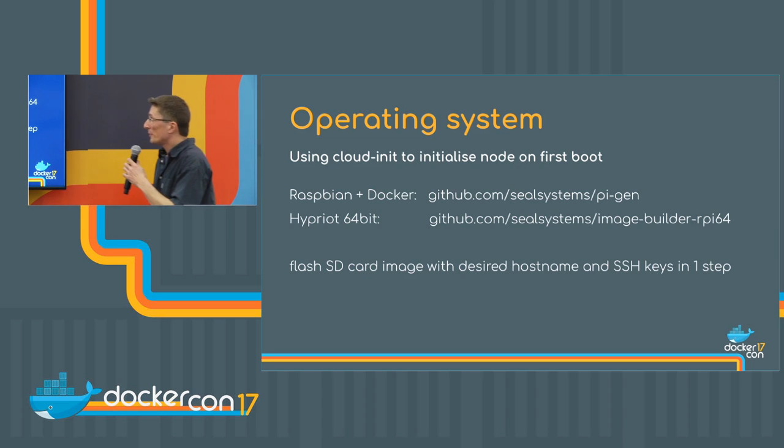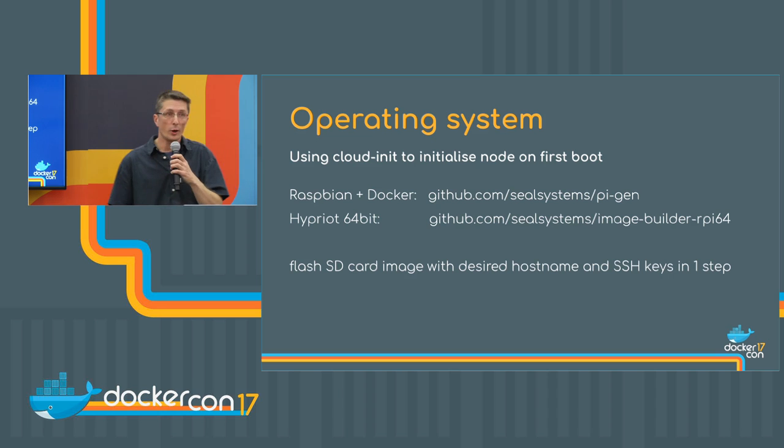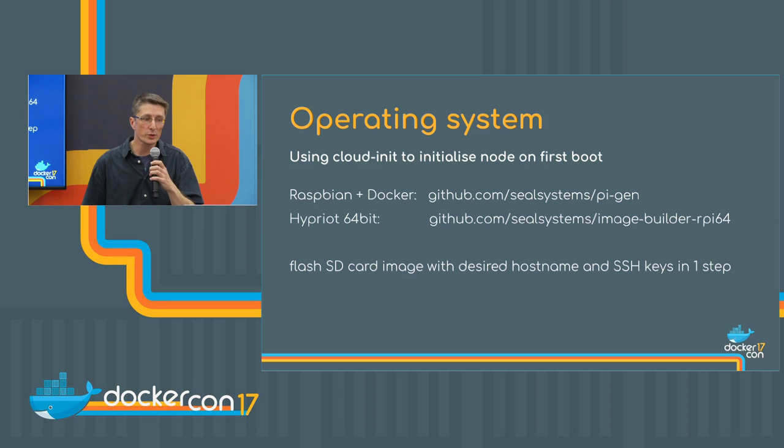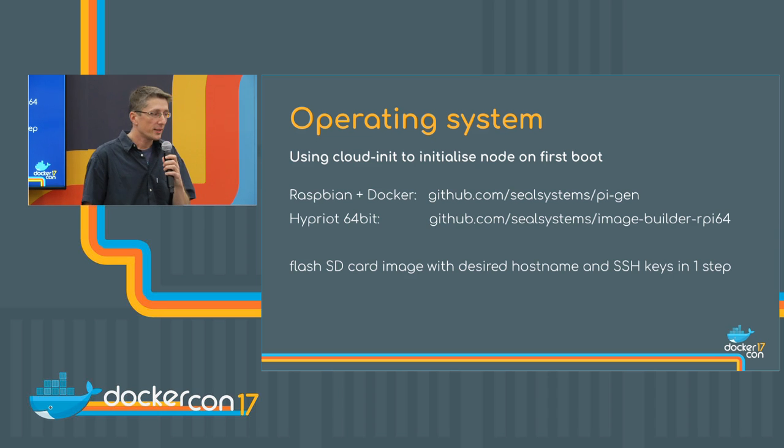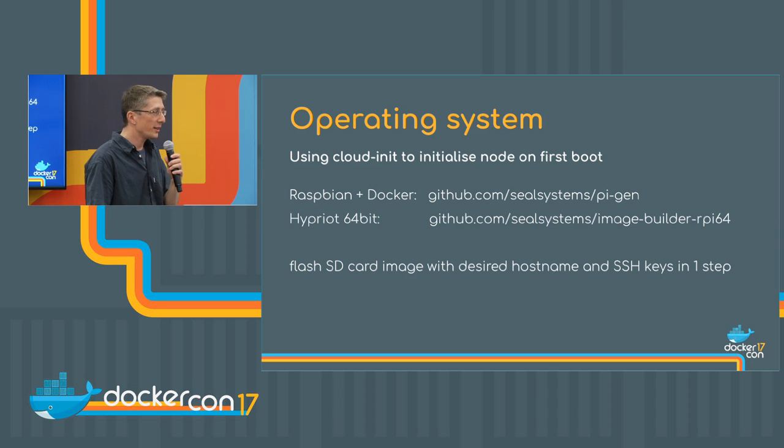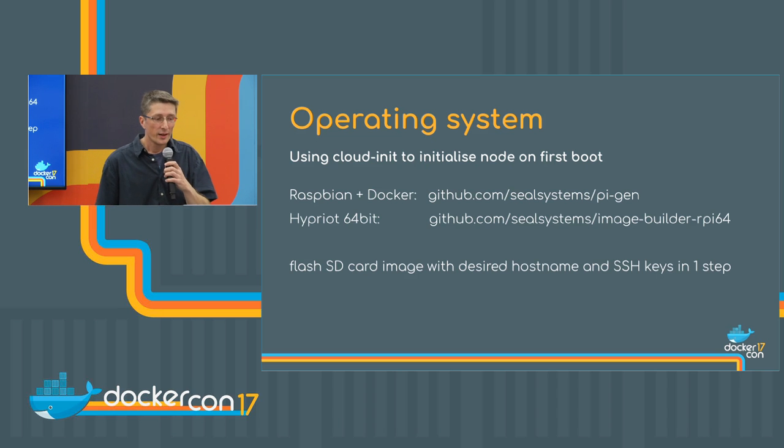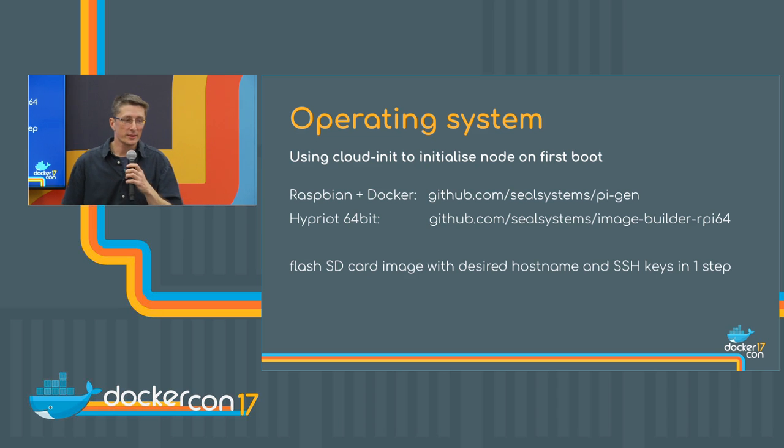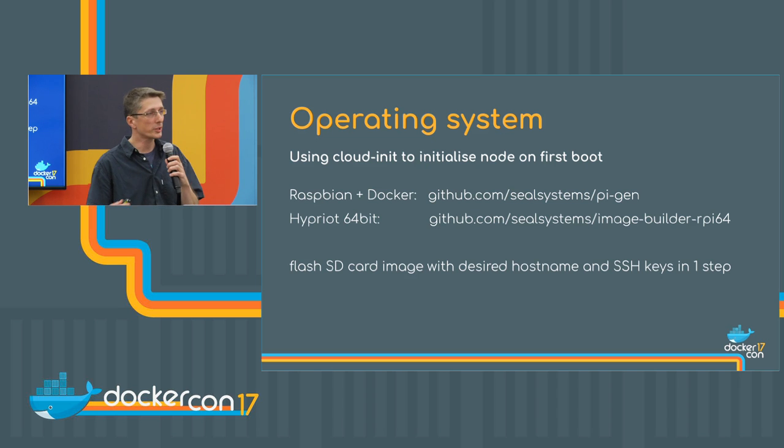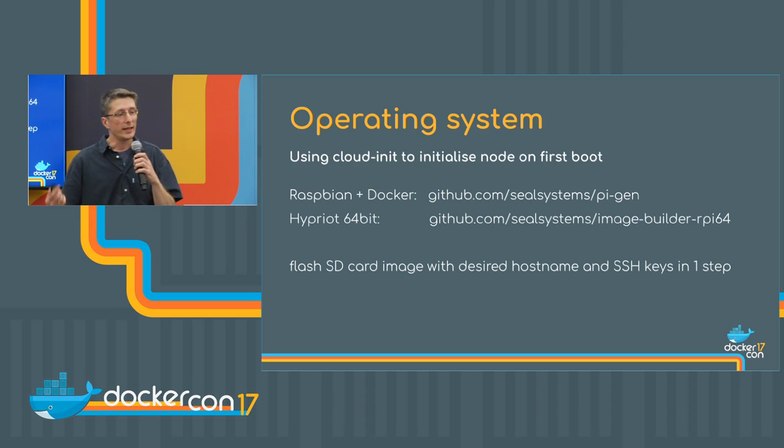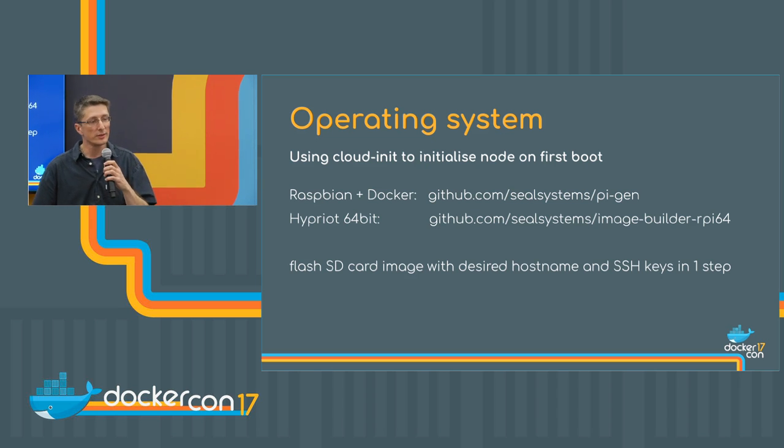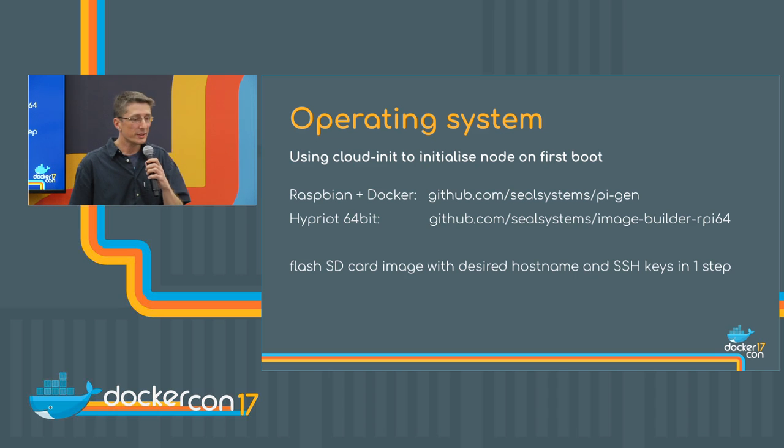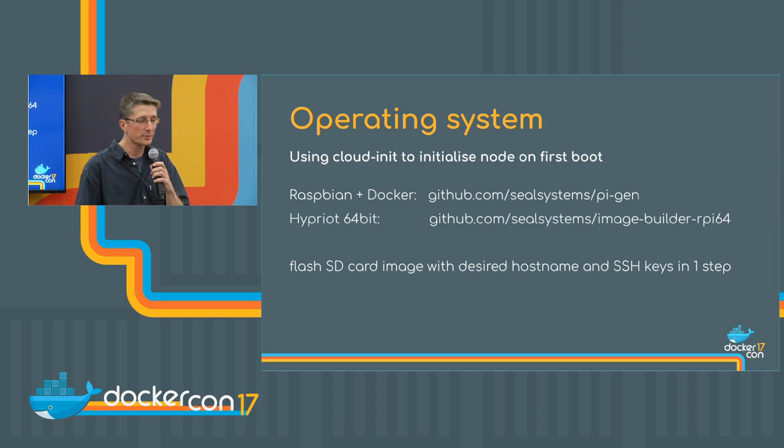There are also some open source repos. As I've said, I really love to automate things. We just took the standard Raspbian repo from GitHub, forked it and added some build steps to install Docker on it. So we can just flash it and have Docker already installed.